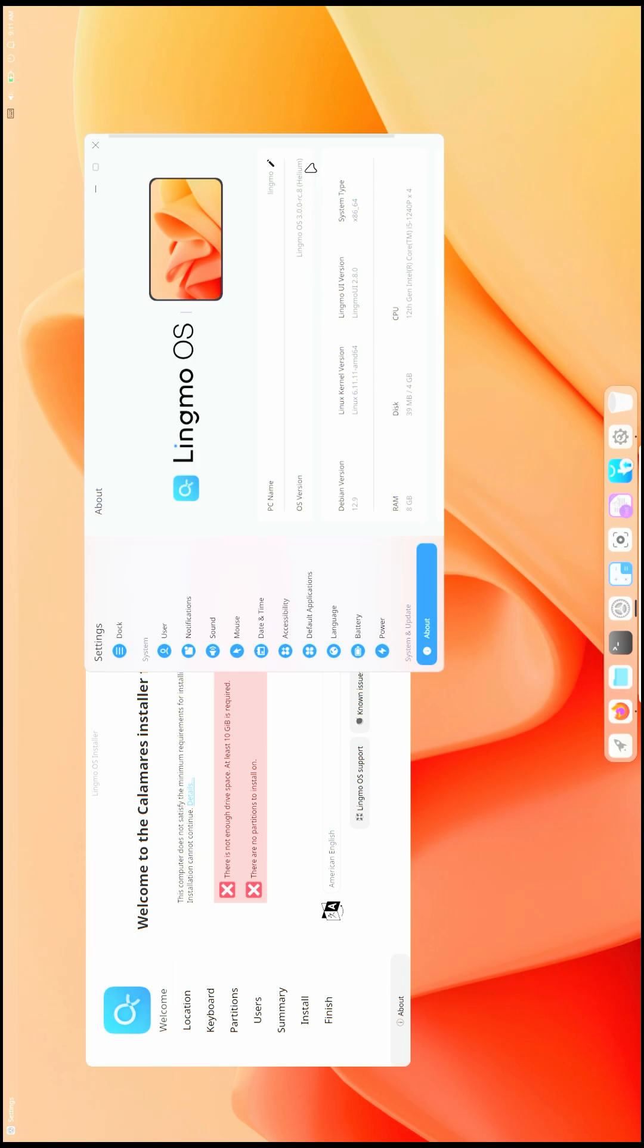Here you can see the code name is Helium. Before talking about whether to use this distribution or not, I'm going to discuss everything at the end. Let's first check all the features. In the about section...